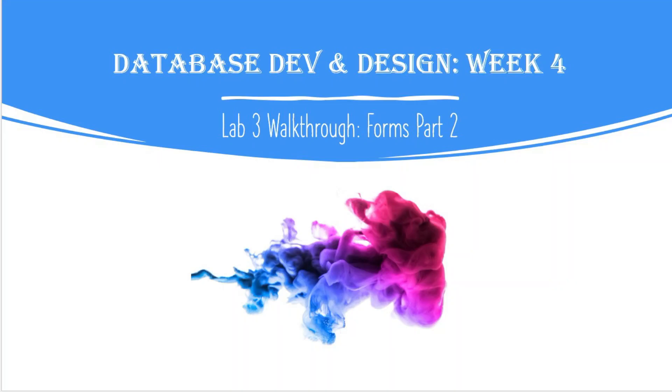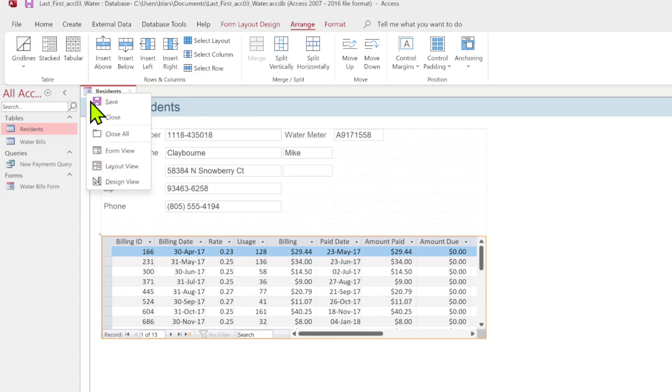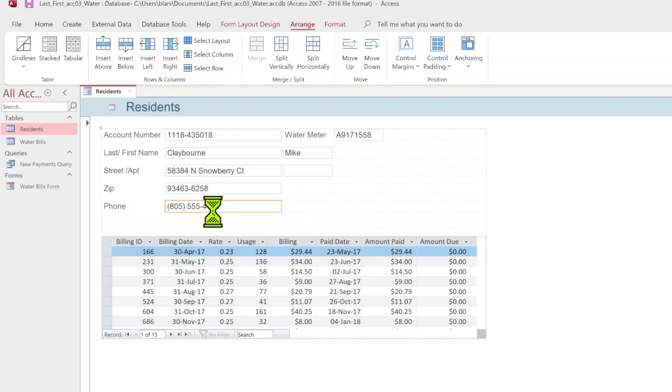Let's go ahead and open up our Access. Here we are, still make sure you're still in form layout view. And now we're going to click on the phone text box.